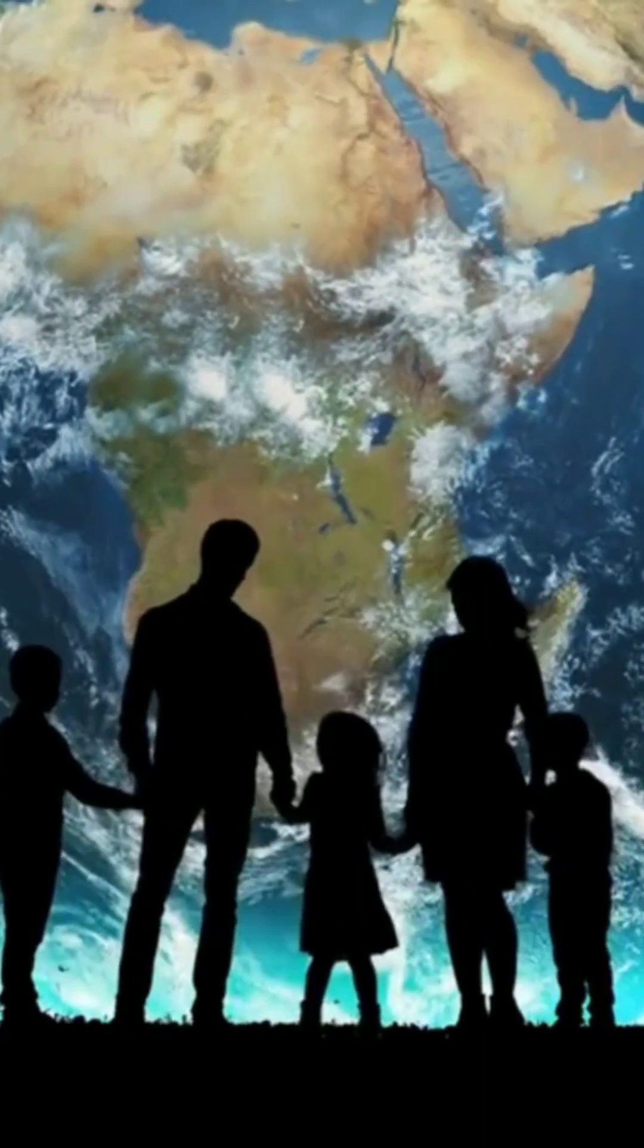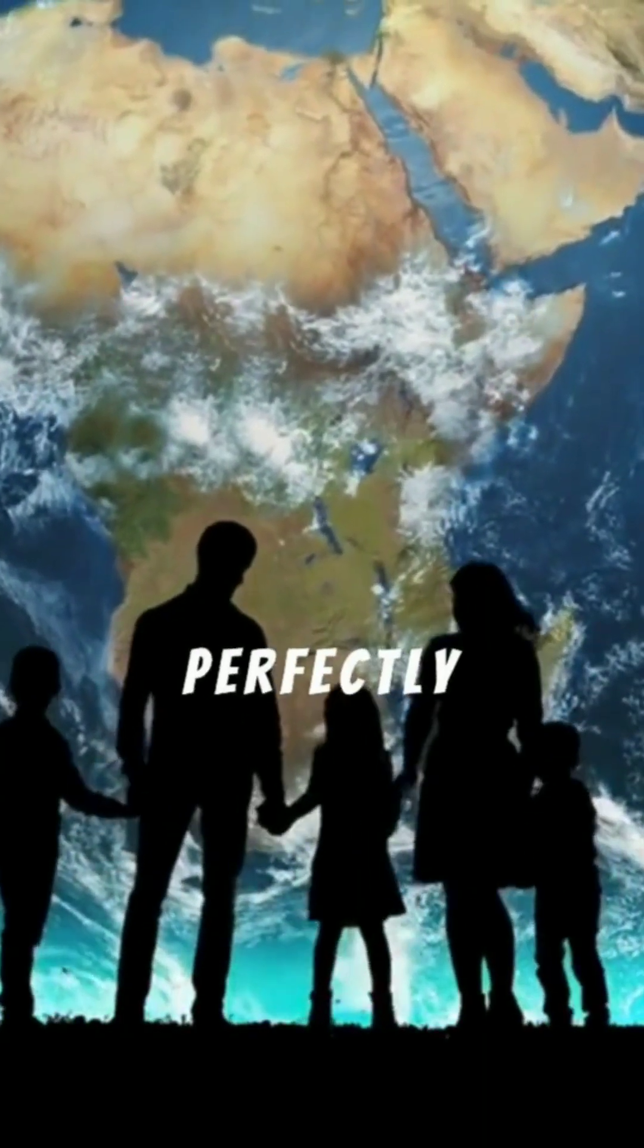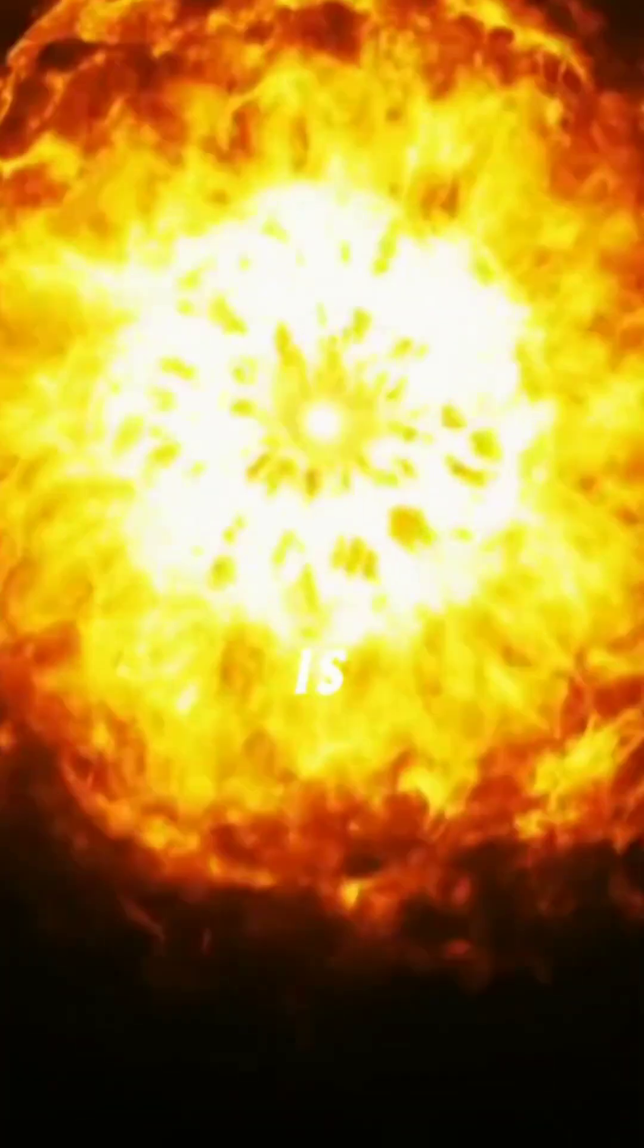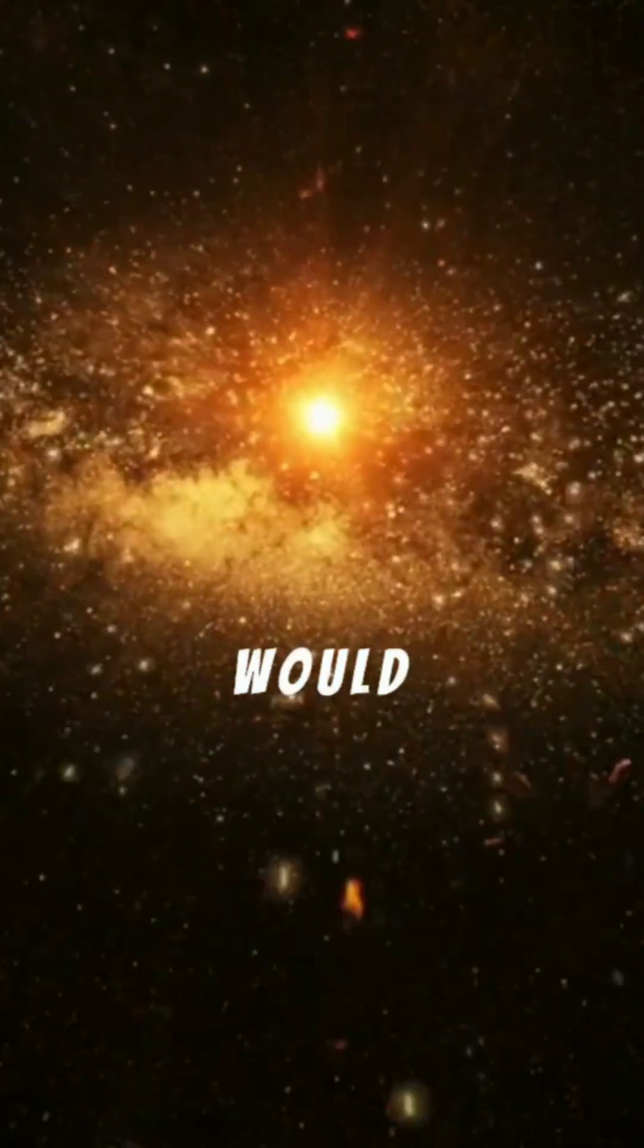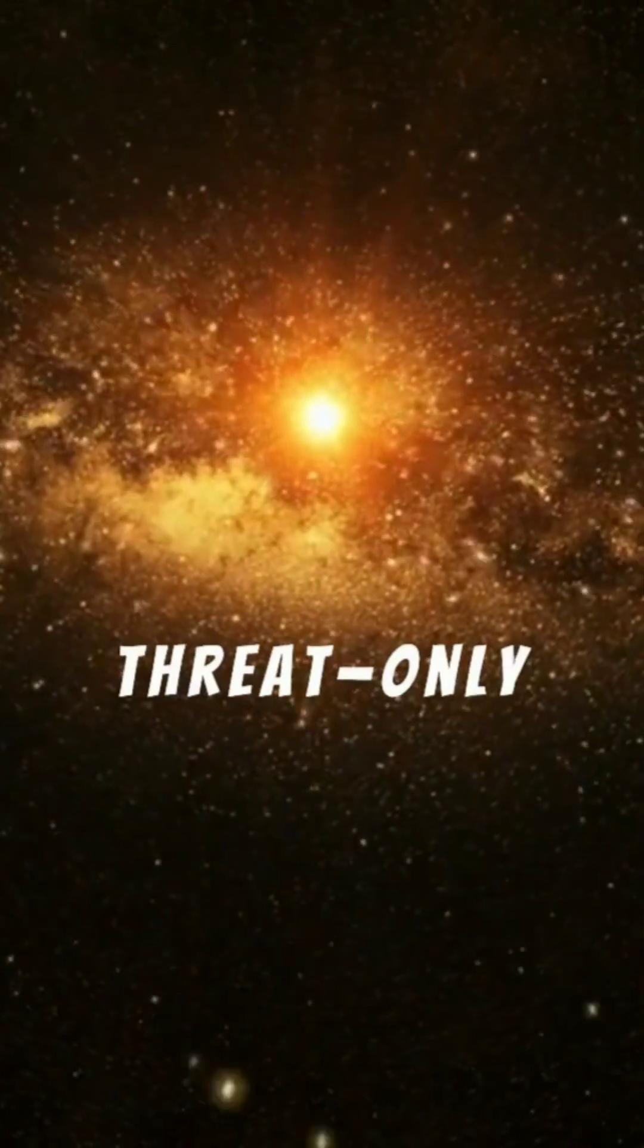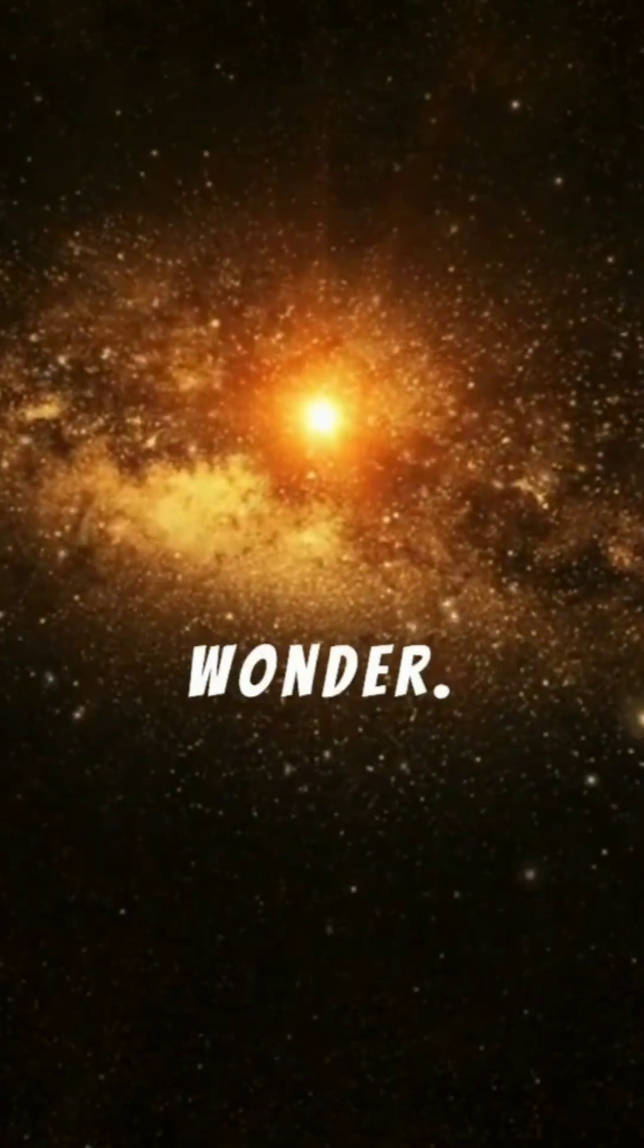Rest assured, Earth is perfectly safe. Betelgeuse is far enough away that its supernova would pose no threat, only unparalleled wonder.